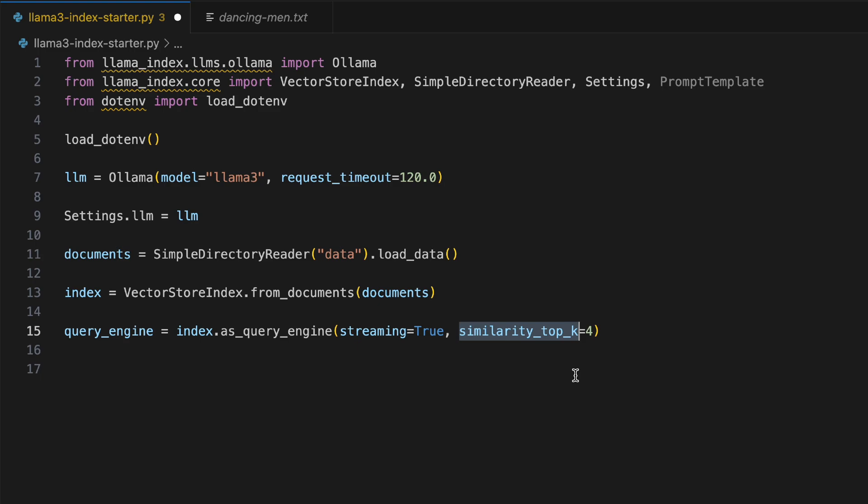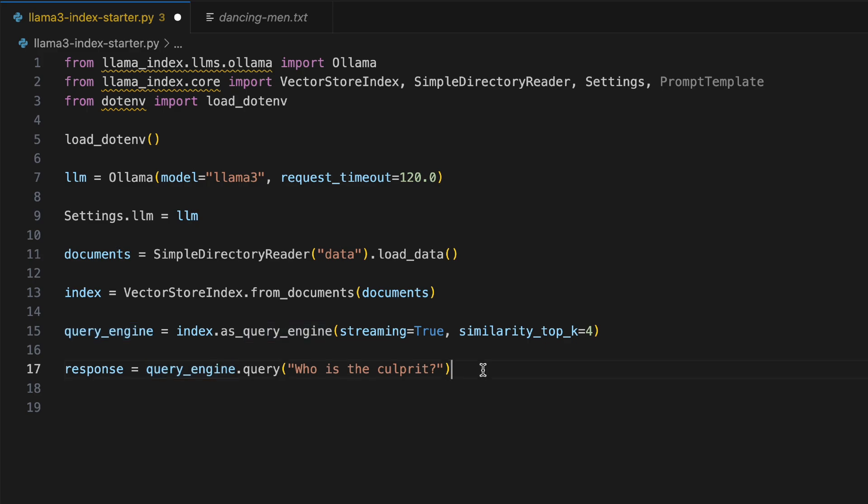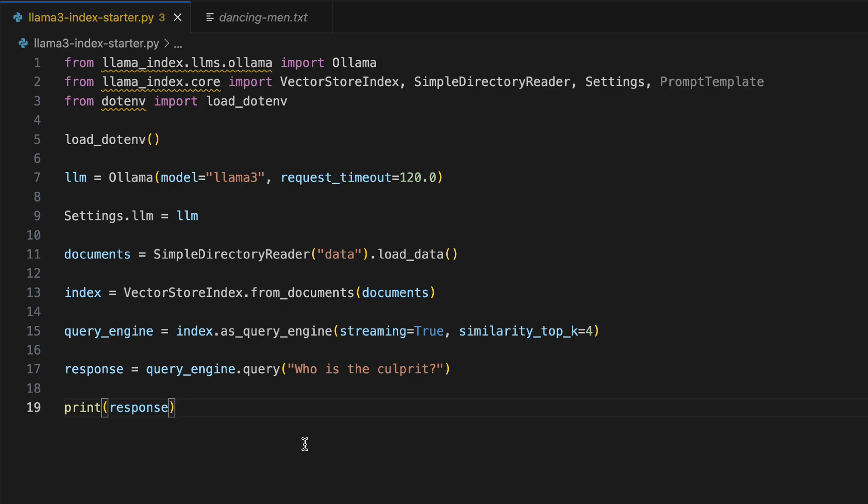We are providing the similarity top k equal to four. So this is us telling Llama Index core or its query engine that whatever embeddings you gather in terms of our query, just pick the top four. We're providing it a window in which it can fit the similar solutions. Finally, we are querying through our query engine and we're asking who is the culprit. We're catching the response here and in the sixth and final line, we're printing the response out. Let's go ahead and run this.